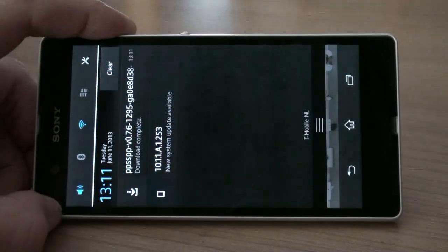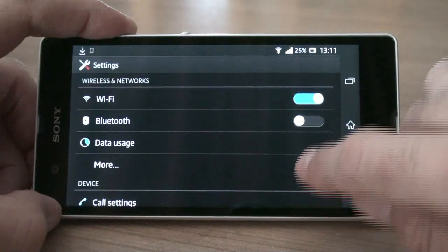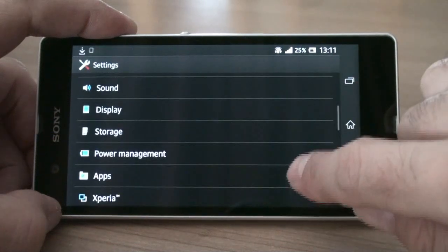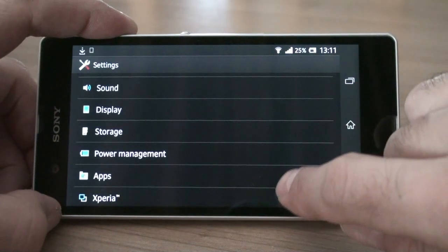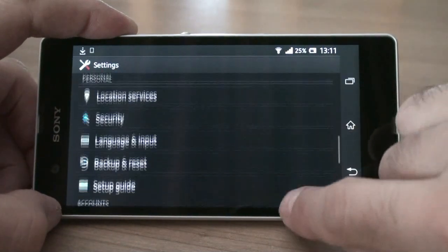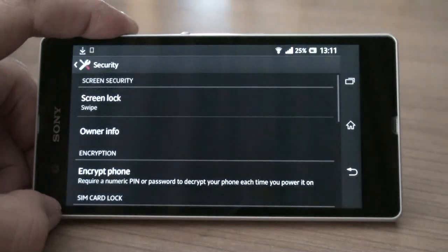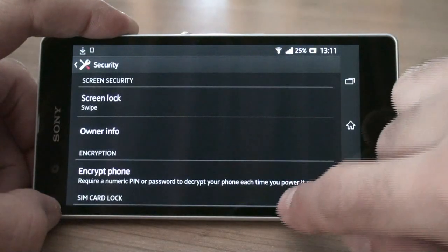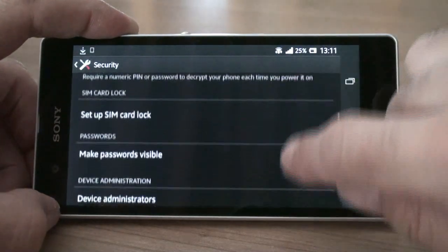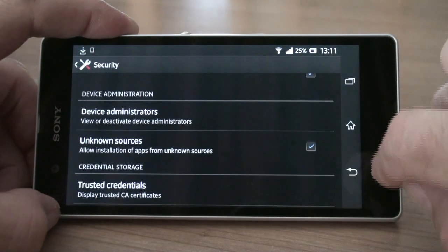Before we can install this app we have to make sure your device is set to accept unknown sources. Go to Settings, then Security, and make sure the box for unknown sources is checked.